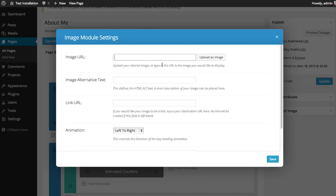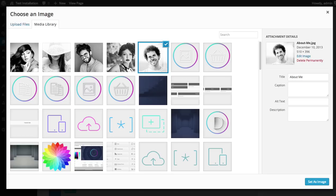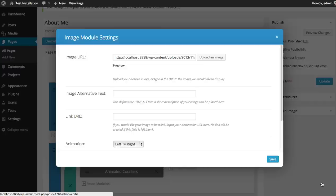To choose your image, click the Upload an Image button and select the image you would like to use. I'm going to use this nice profile pic and then select Set as Image.